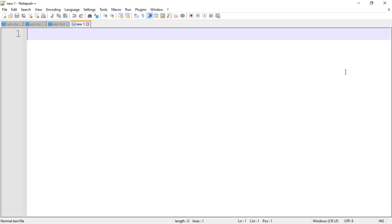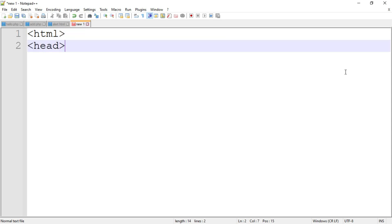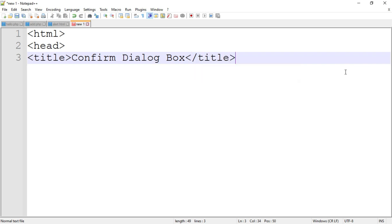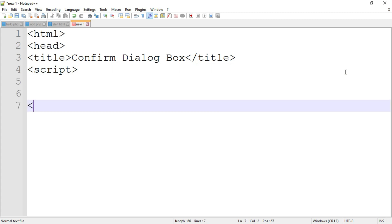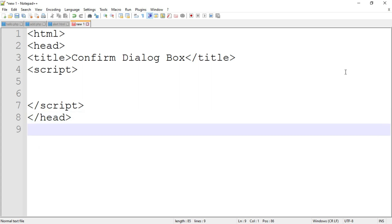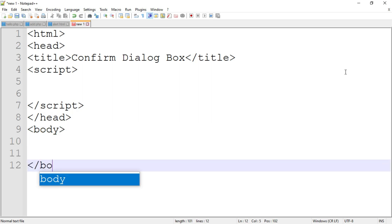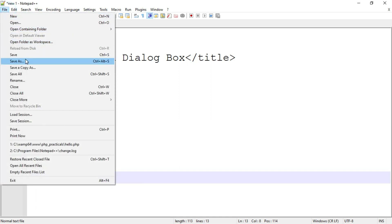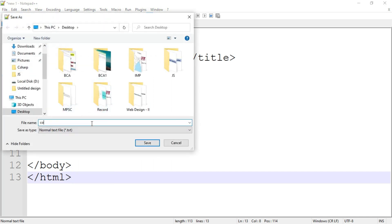Now let's see the example. I've opened Notepad++. I'll write the HTML structure: the main html tag, then head, inside head a title tag with the title 'confirm dialog box', then close the title. Then write the script tag — inside the script tag we'll write the JavaScript code for the confirm dialog box — then close the script tag, close the head tag, then open and close the body tag, and close the html tag. Now save the program as confirm.html.